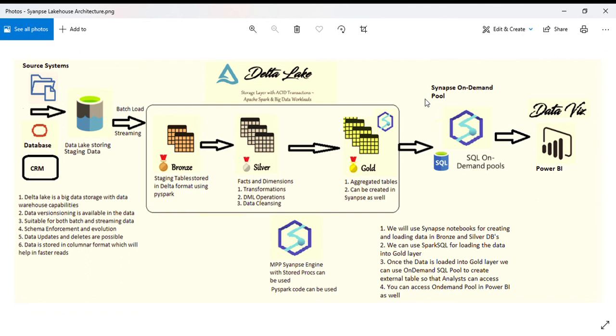I created an on-demand pool database using Delta format for creating external tables, and exposed those tables for end users using the on-demand pool.